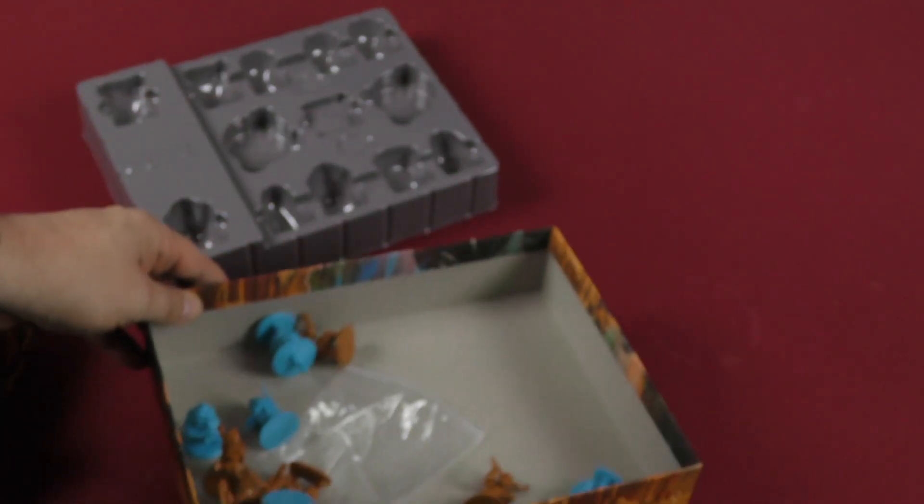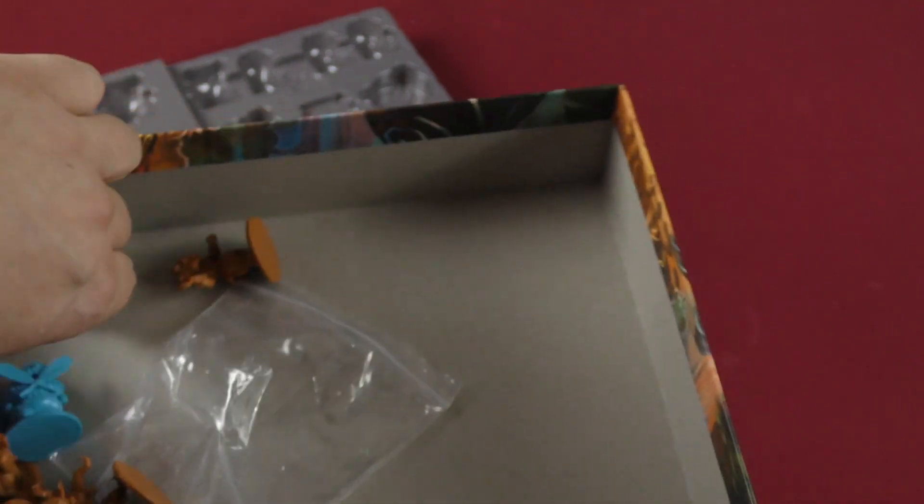So I can see why they put that slip in there. Otherwise you'd be like, where is all this stuff? It's underneath. I wonder why it is underneath and why they didn't put them in the thing.